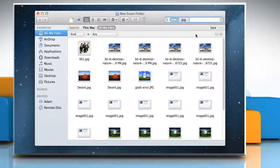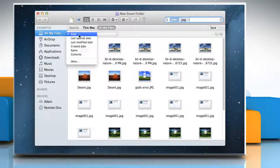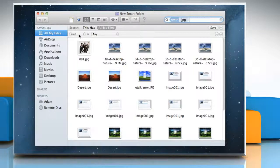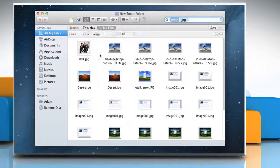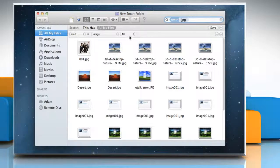Search attribute pop-up menus appear. The menus work in pairs. For example, to search for images, you would choose Kind from the pop-up menu on the left, and then choose Image from the pop-up menu next to it. Select the file format of your search.